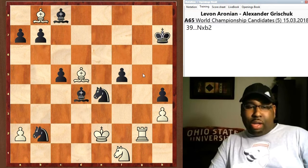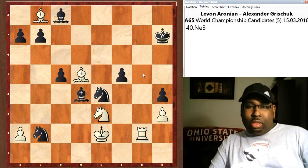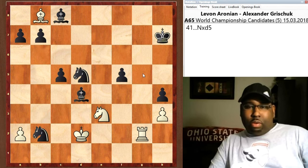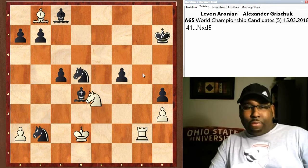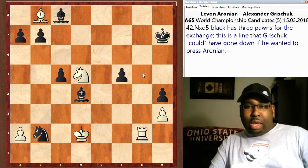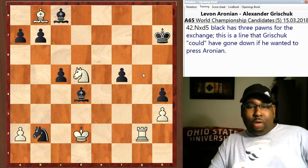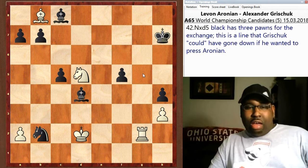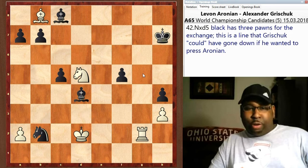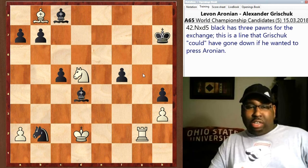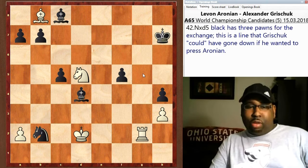Grischuk played knight c1 in the game and it quickly fizzled out to a draw. But if Grischuk had gone ahead and taken the pawn on b2, then you'd have knight e3, knight c3 check, king goes to d2, and black snaps off the bishop on d5. White captures back, but the resulting position is that Grischuk has three pawns for the exchange — he could have pressed Aronian here. The game might have still ended up a draw, but he had chances to work some magic.